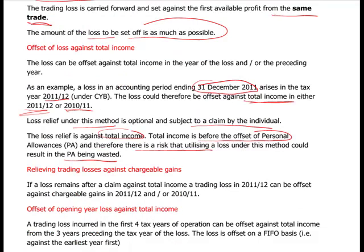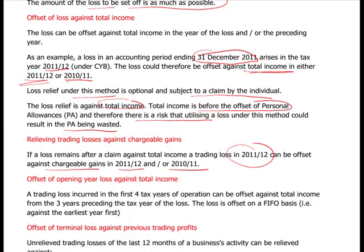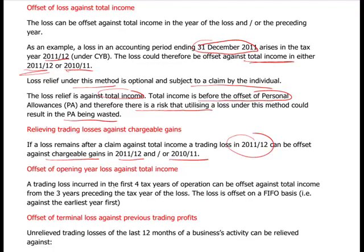If a loss remains after a claim against total income, it can be offset against chargeable gains. A loss in 2011/12 can go against the current year or prior year. For opening year losses: a trading loss incurred in the first four tax years of operation can be offset against total income from the three years preceding the tax year of the loss. You can actually go against your total income, your salaries and emoluments and all the rest of it, which you had before you set up in business.